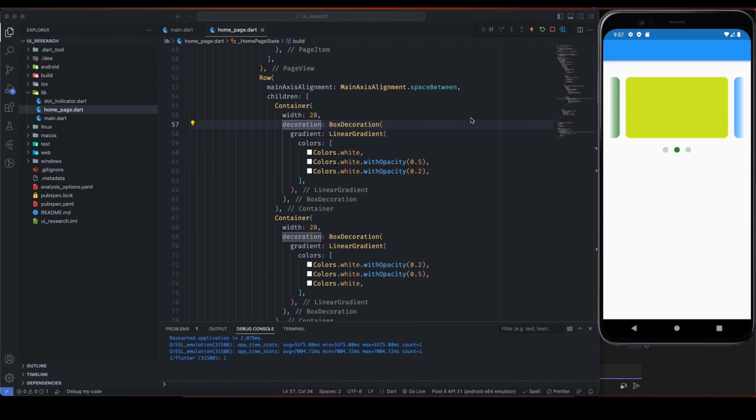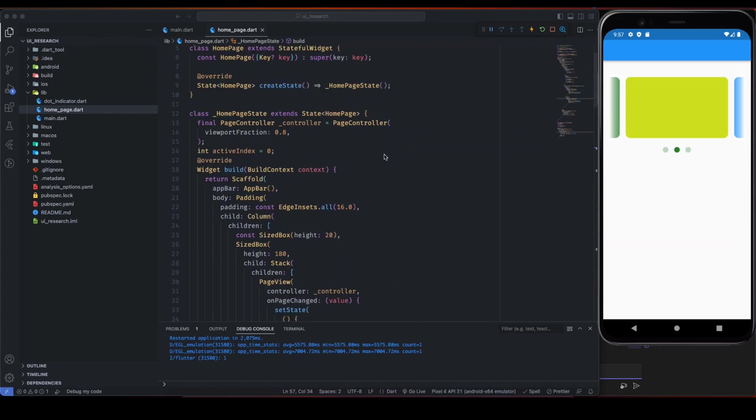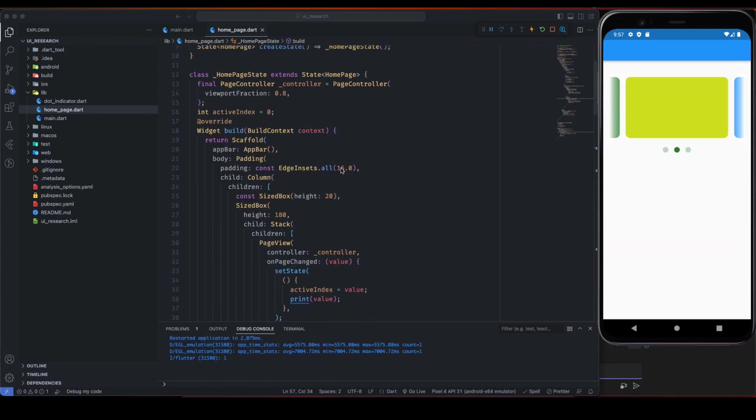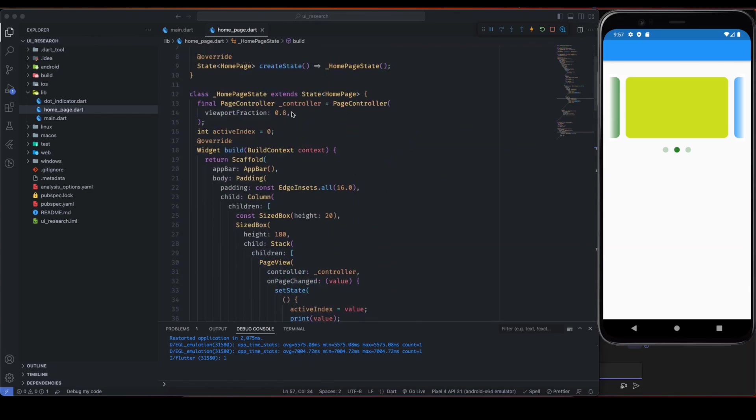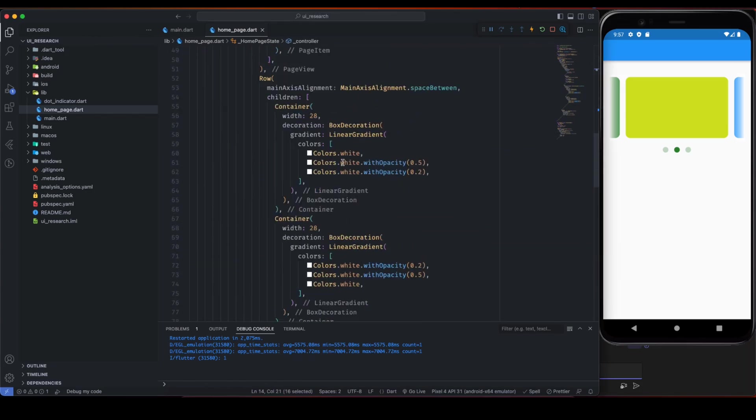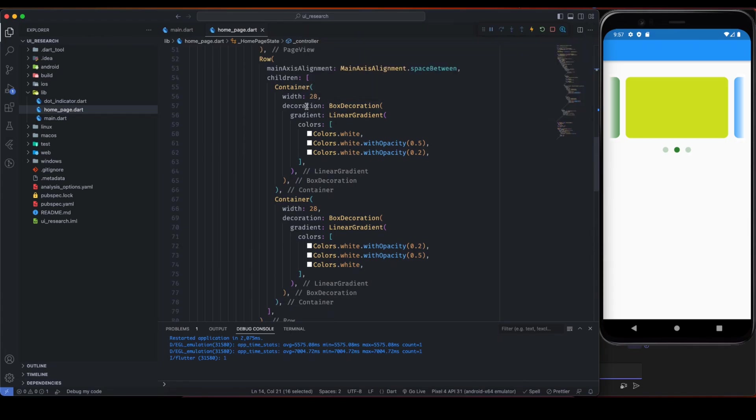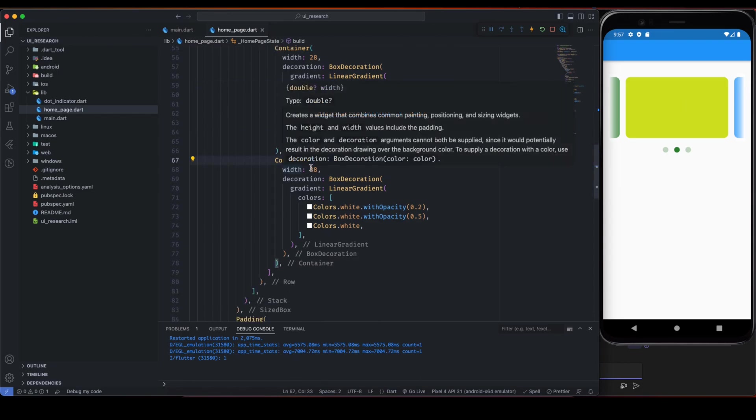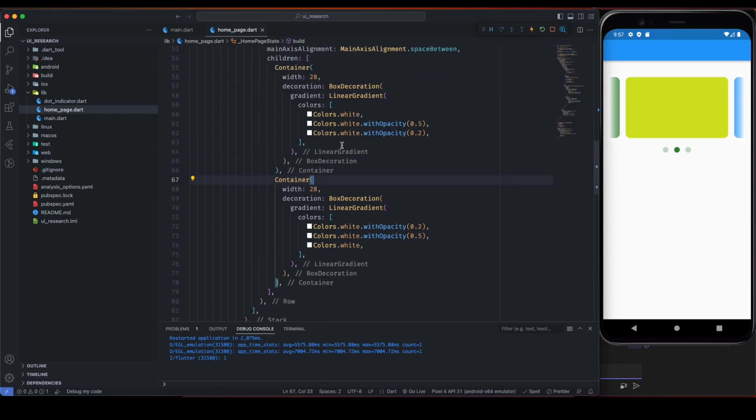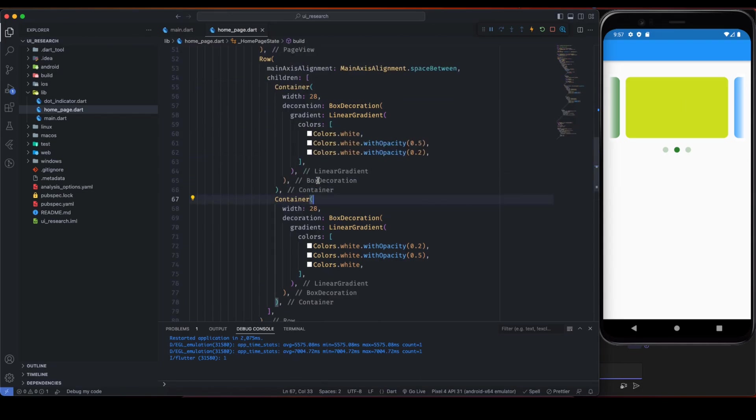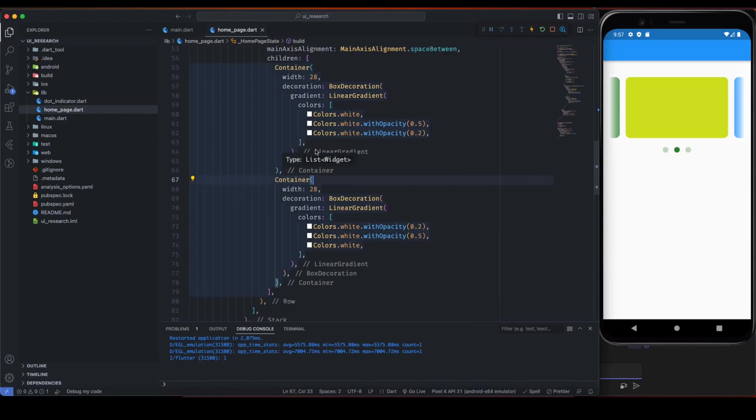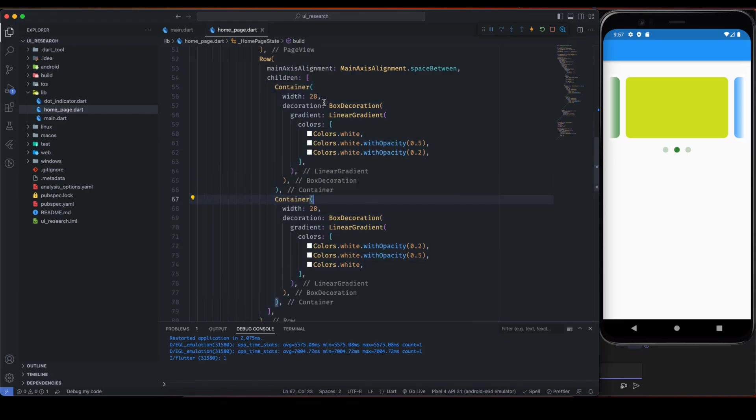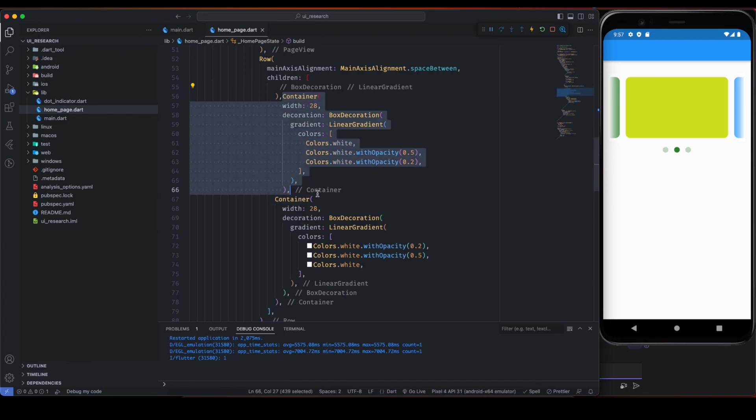That's why this space between is necessary. Inside the container, like first container, just give the width according to your requirement of this viewport fraction. It depends on your viewport fraction that you have given and inside the decoration given some color gradient to make it faded.